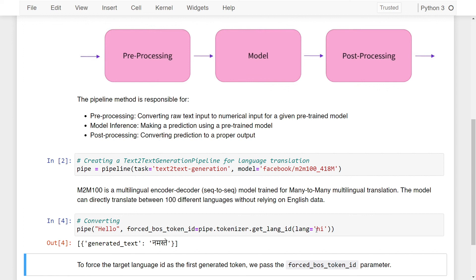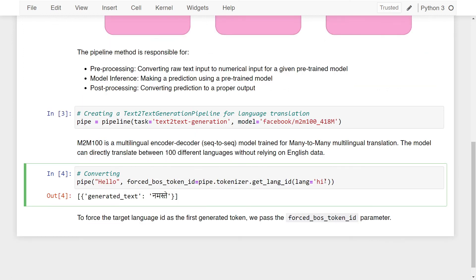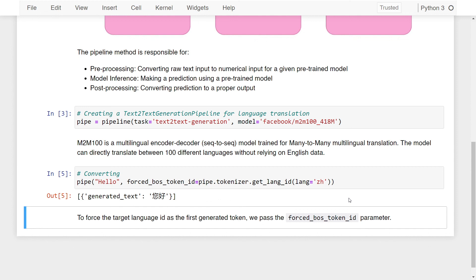You can even change the language. Let me change this to Chinese. Instead of hi, let's write zh, which is the code for Chinese. If I run this, you can see that we get some text.